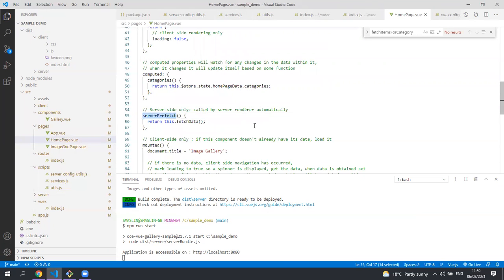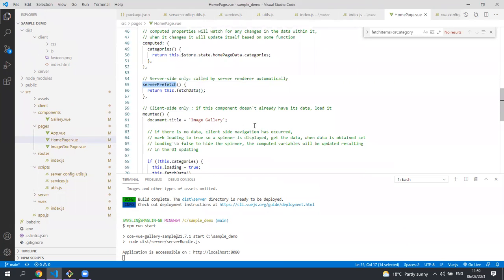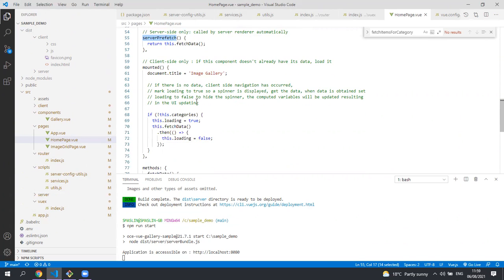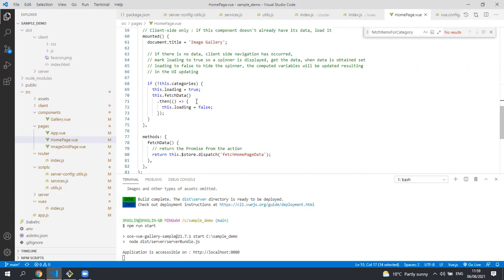The server pre-fetch method is called when it's doing server-side rendering and this simply calls through to the local fetch data method. The fetch data method makes a call to the VueX store asking it to get all data for the home page.